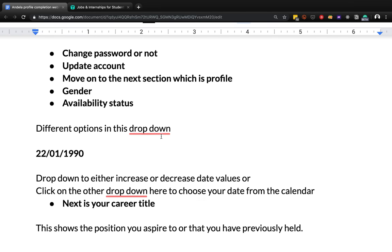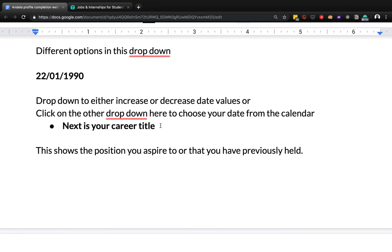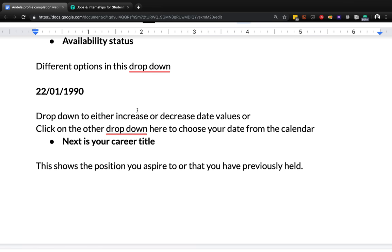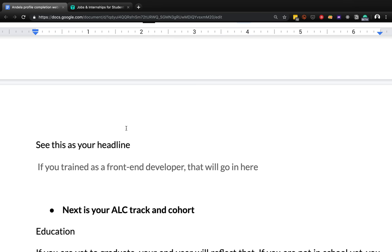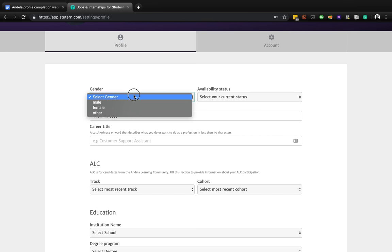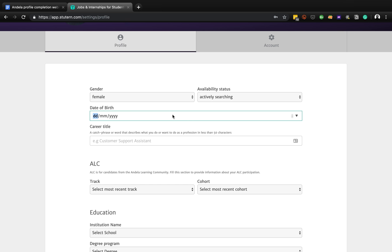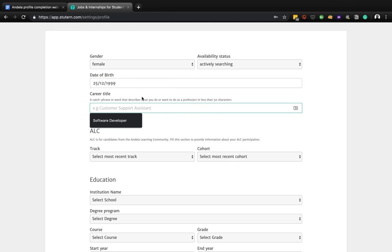For the profile section there are different things to fill: gender, cover title, and other details. If she's female, select that. If you're looking for a job, say you are available; if you're not - maybe you're in school or not searching - put that here. Also put in your date of birth. For example, say you were born on the 25th of December 1999 - you can enter that.